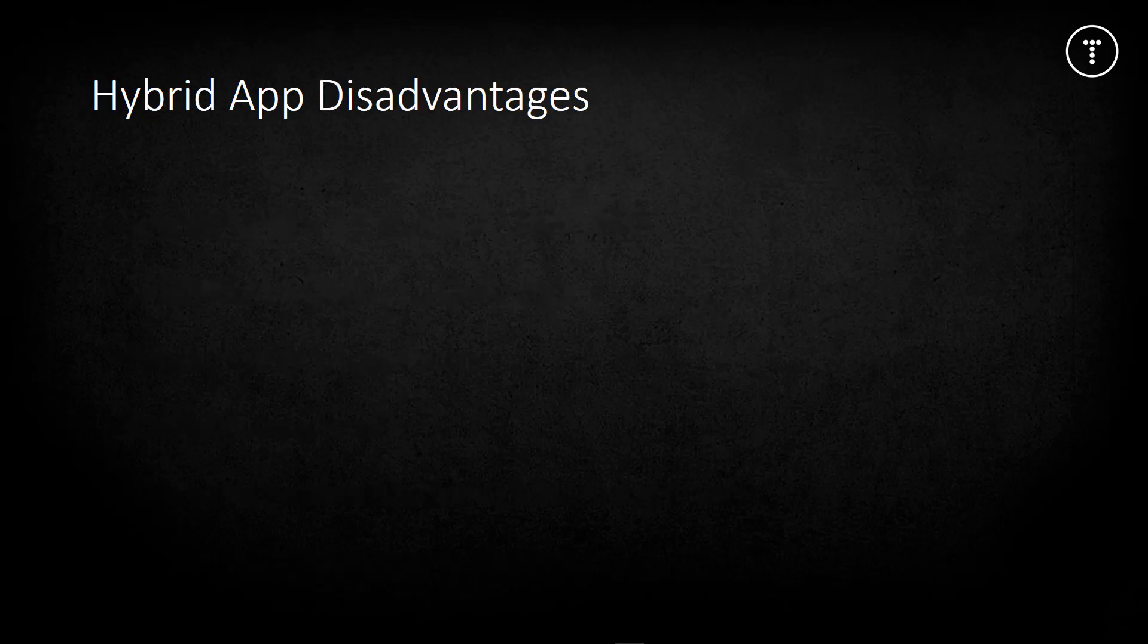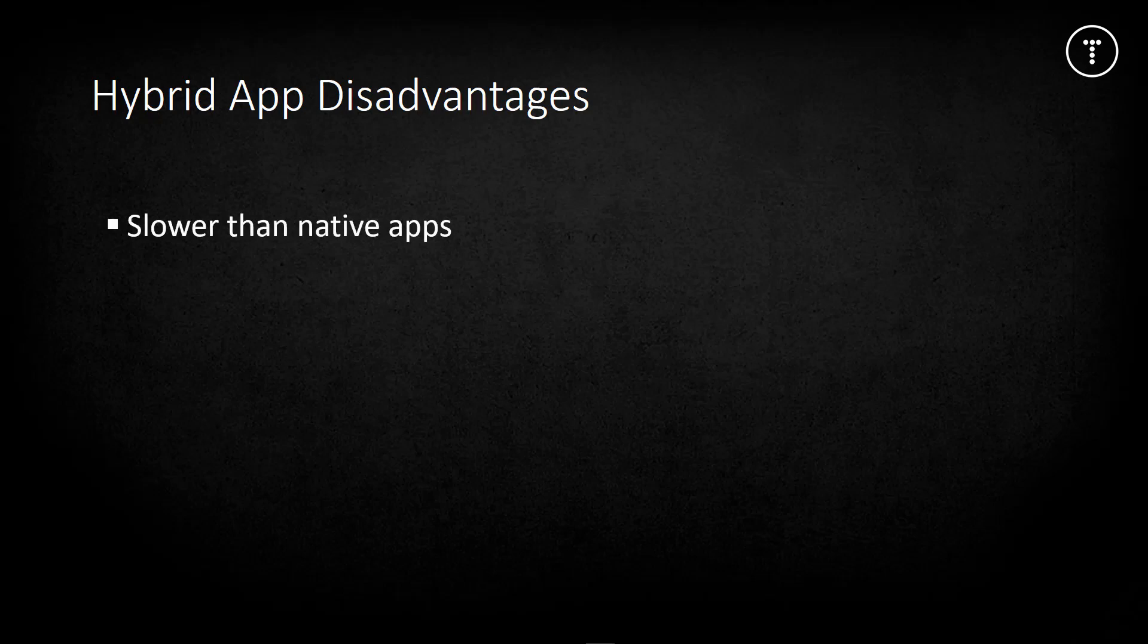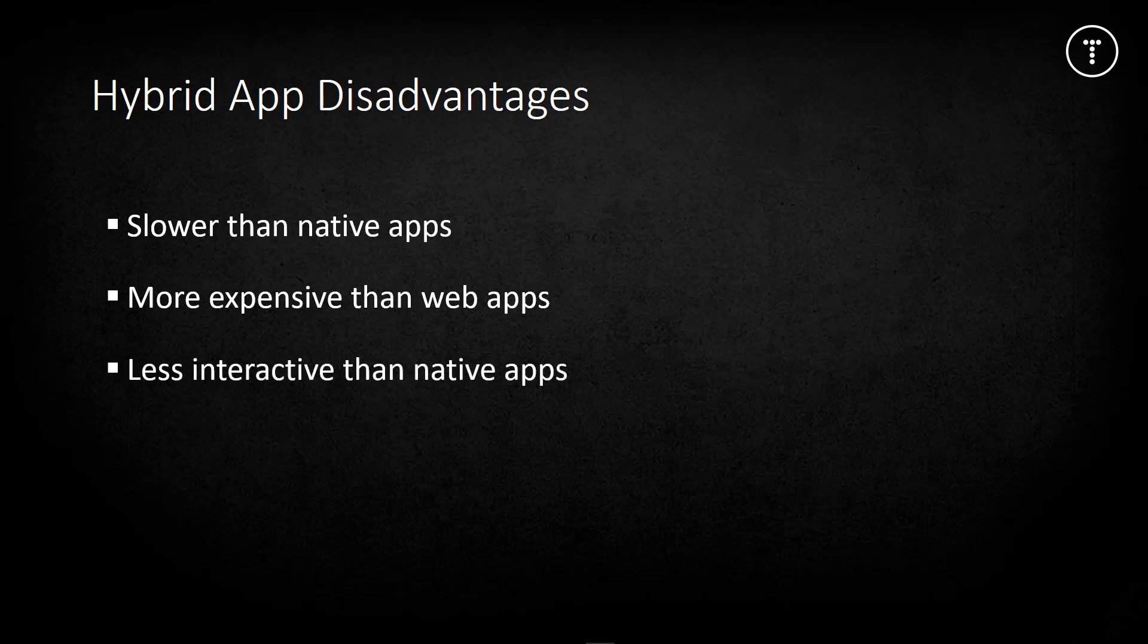Hybrid apps are usually slower than native apps because they have a sort of middleman to go through. They may feel a little clunkier, though this is getting better as mobile frameworks progress. While much cheaper than native apps, they're more expensive than standard web apps because of the wrapper framework. They can also be less interactive with button presses, but these things are getting better all the time.